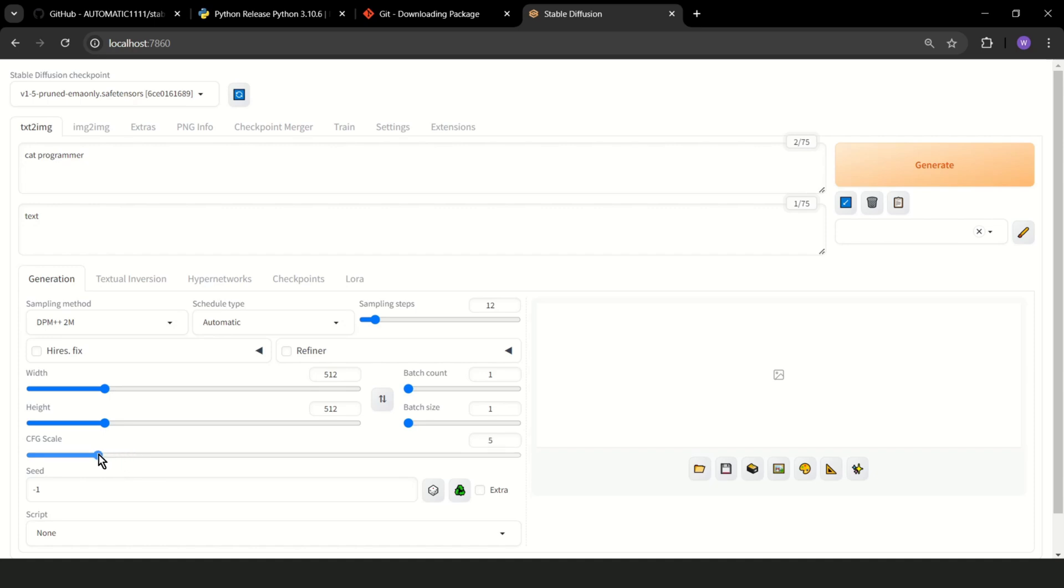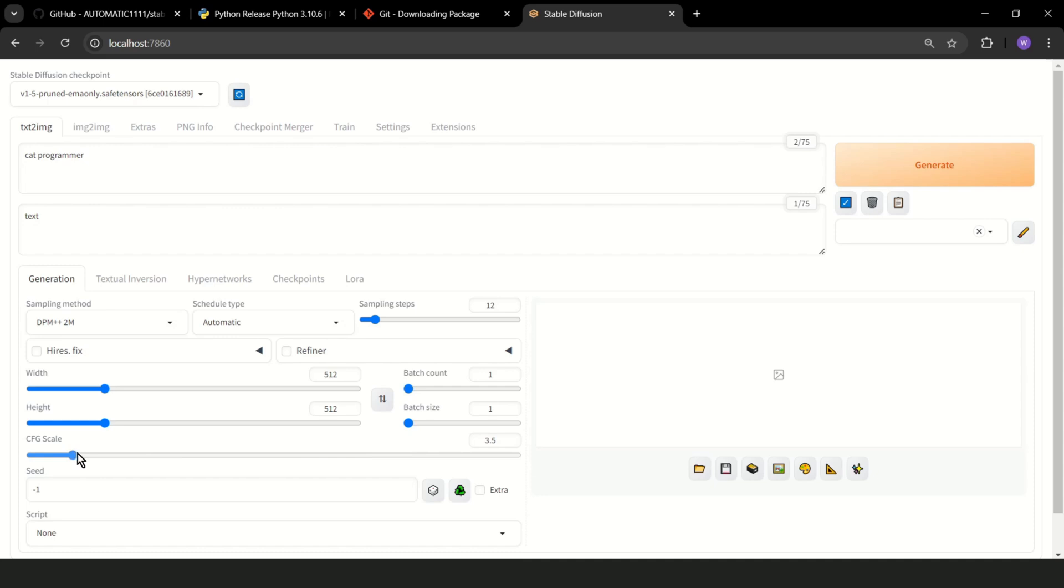And this CFG scale, this determines how closely the AI sticks to what you want to generate. If you set a lower number, it sticks to the plan. But if you set a high number, you know, you want cat, but whatever, I generate whatever I want. If you set here minus 1, you will get a different image every time. If you want to work on the image like I did before, work on the same sample, you have to change this.